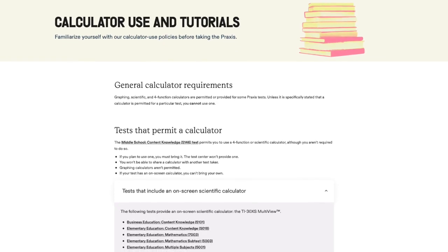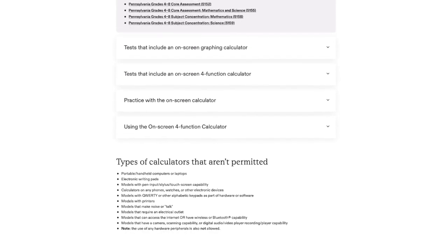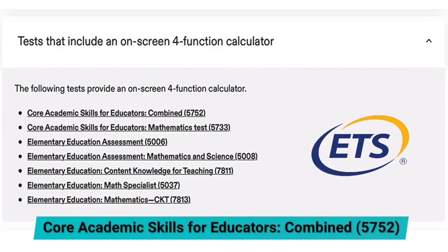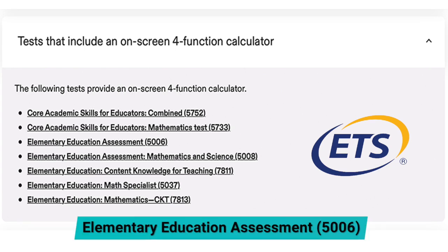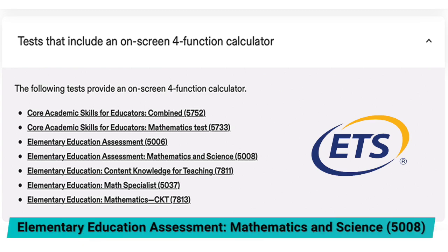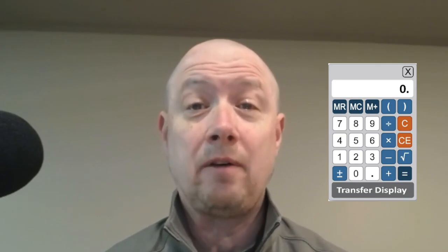So which Praxis exams will you see this calculator on? Not all Praxis tests include this calculator, so it's important to check whether yours does. The exams that include the on-screen four-function calculator are: the Core Academic Skills for Educators Combined Exam (test code 5752), which contains the Core Academic Skills Math subtest (test code 5733) — you can also take that one on its own. The rest are elementary education exams that focus on math: 5006, 5008, 7811, 5037, and 7813. If you're taking any of these, you'll have the four-function calculator provided for you.